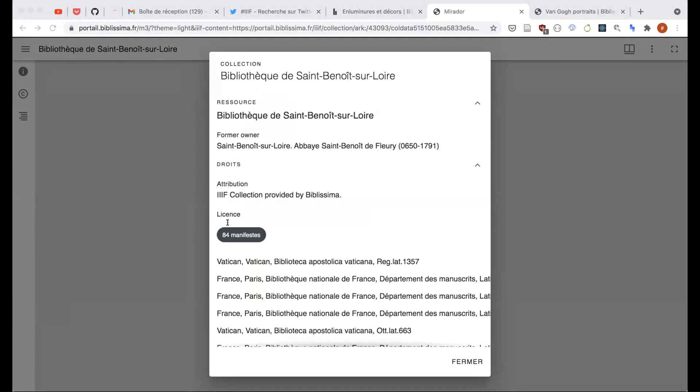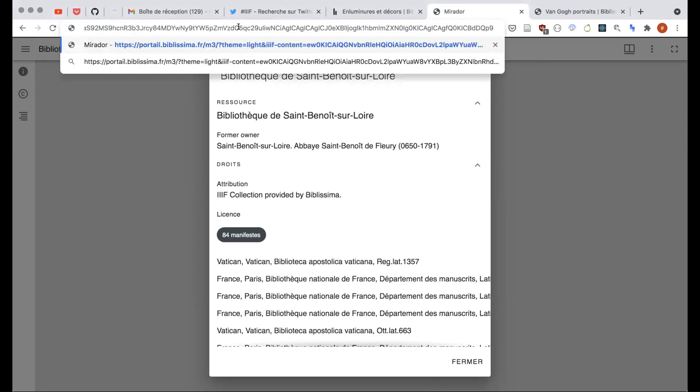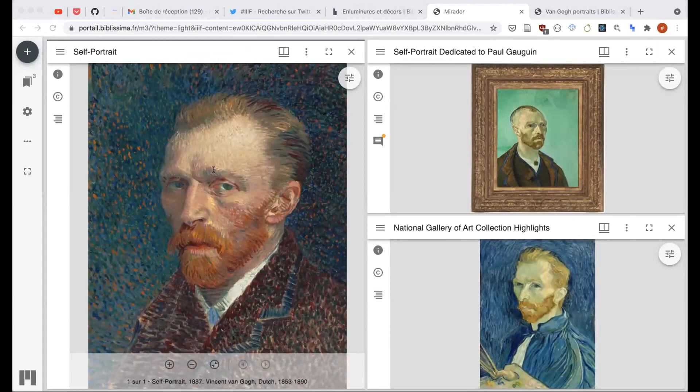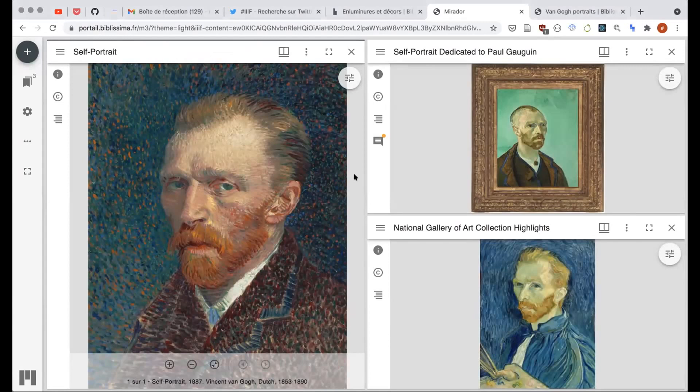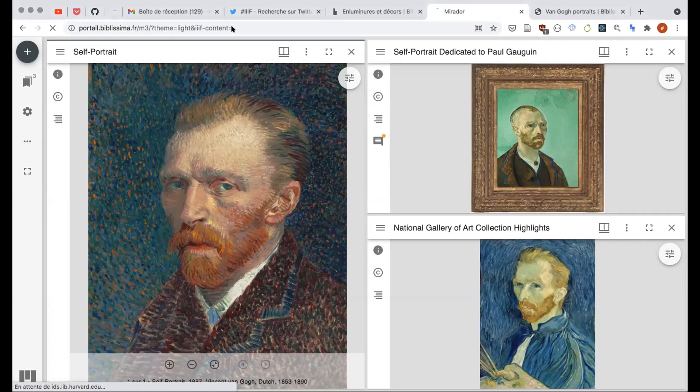First, IIIF content parameter where you can pass either a manifest URL like this one. For instance, here you can see the IIIF content parameter where I can pass a manifest URL or even a collection URL instead like this. And I have Mirador 3 that can initialize itself accordingly. I can also pass in this parameter an encoded content state annotation like this one.